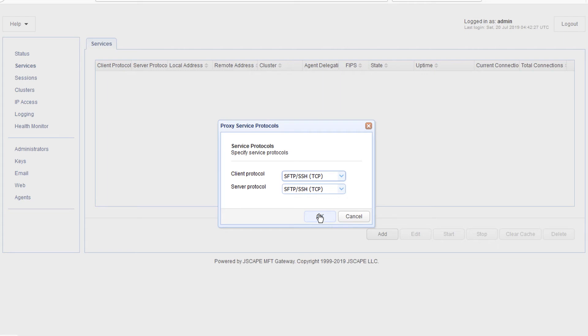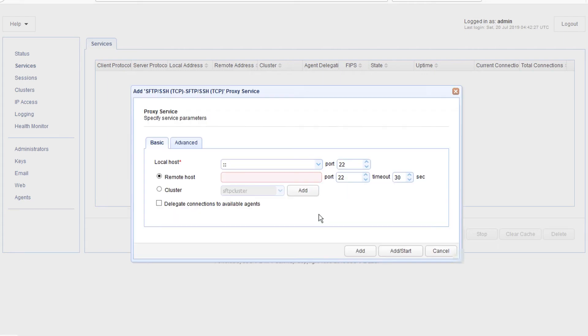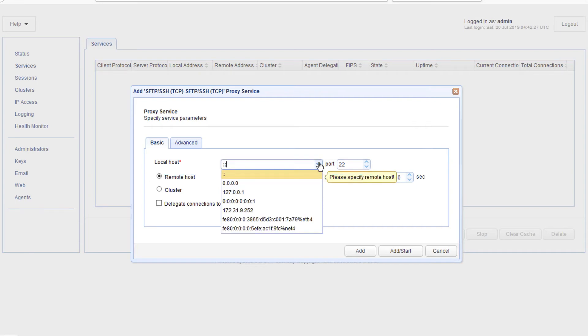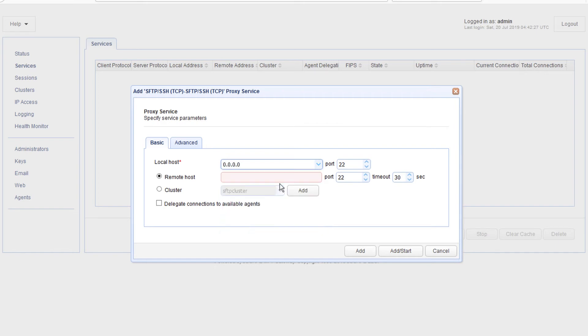For the local host and port number, specify a hostname or IP address and port number on your MFT Gateway server. This will be the IP address and port number where your MFT Gateway will be listening for client requests. After that,